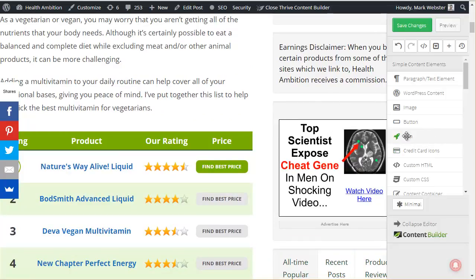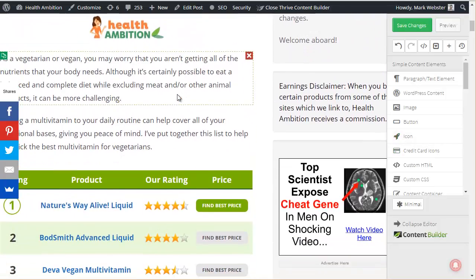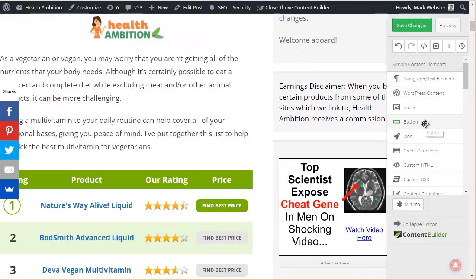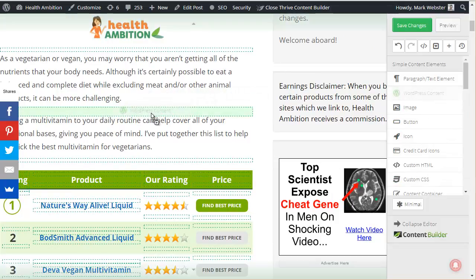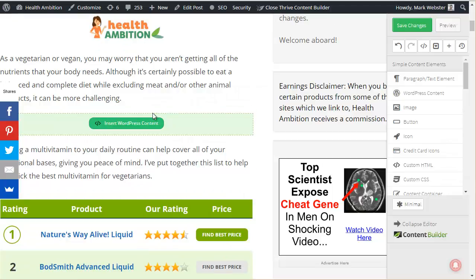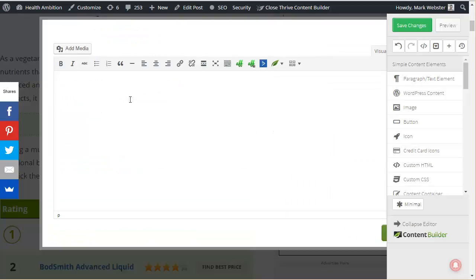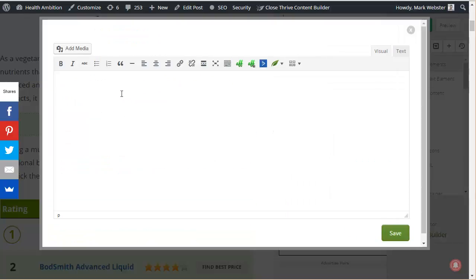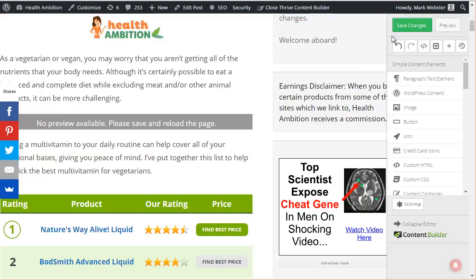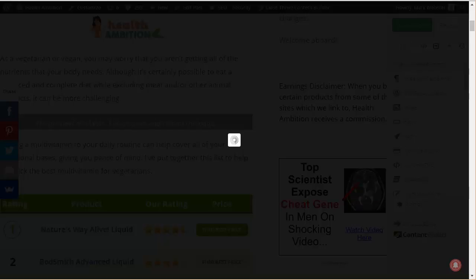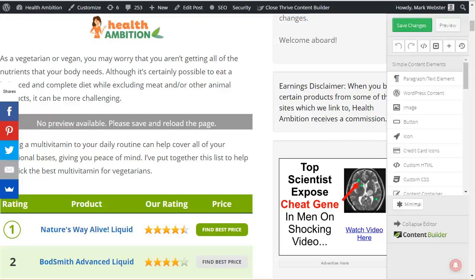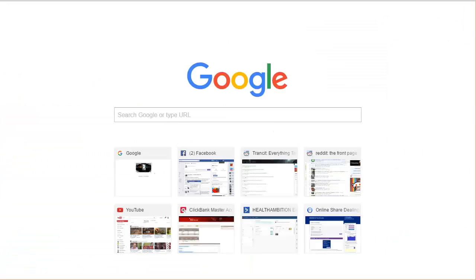So if you are using Thrive Content Builder, what you want to do is you want to put some WordPress content. And that's just a way to input anything which your WordPress theme would usually use, you know, shortcode or something like that. So we can just paste in the shortcode here, save it. And if I save this, then if I load the page after it's finished saving it should appear.